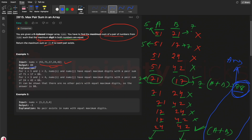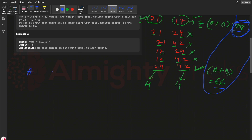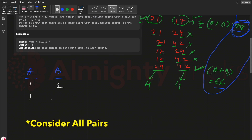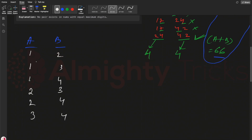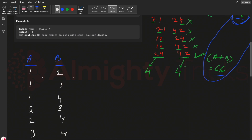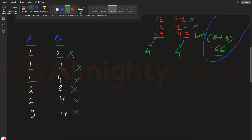Let's take another example: the array [1, 2, 3, 4]. The pairs are: 1&2, 1&3, 1&4, 2&3, 2&4, and 3&4. For 1&2, max digits are 1 and 2 — different. For all remaining pairs, the max digits are also all different. So we cannot find any valid pair, and we need to return minus one.